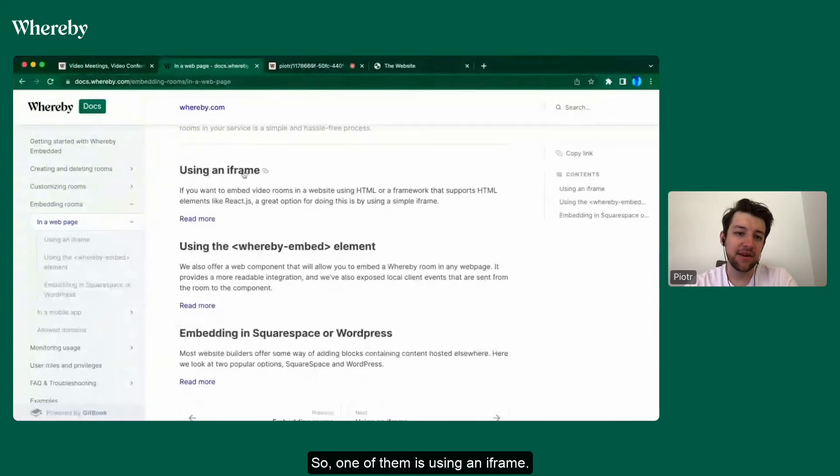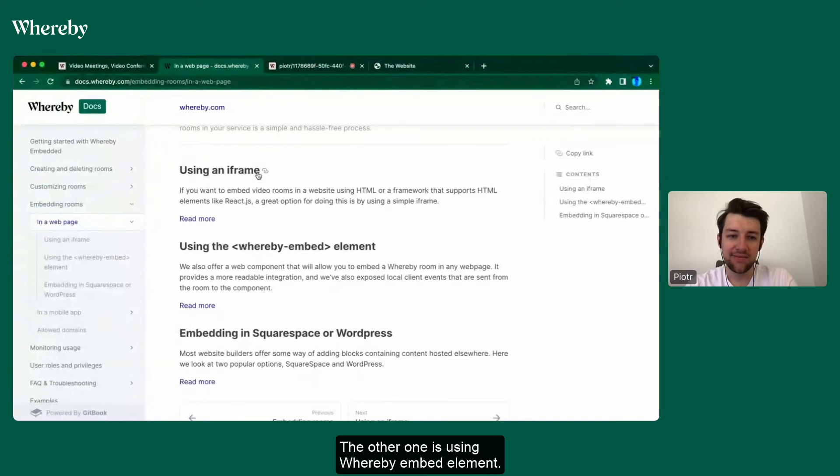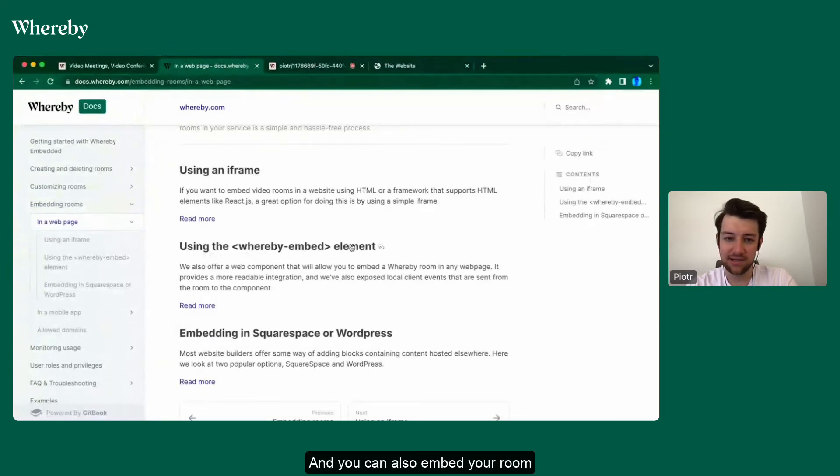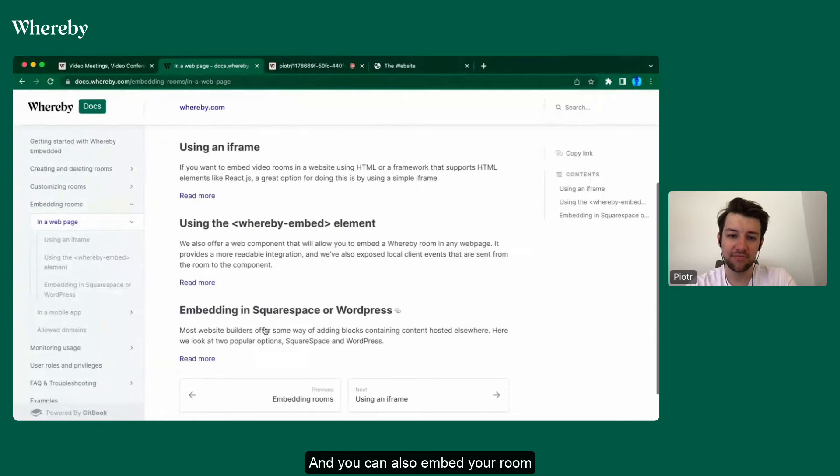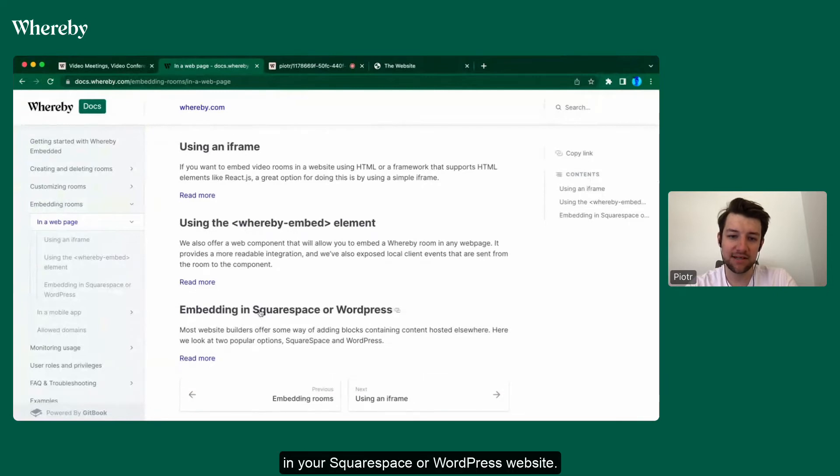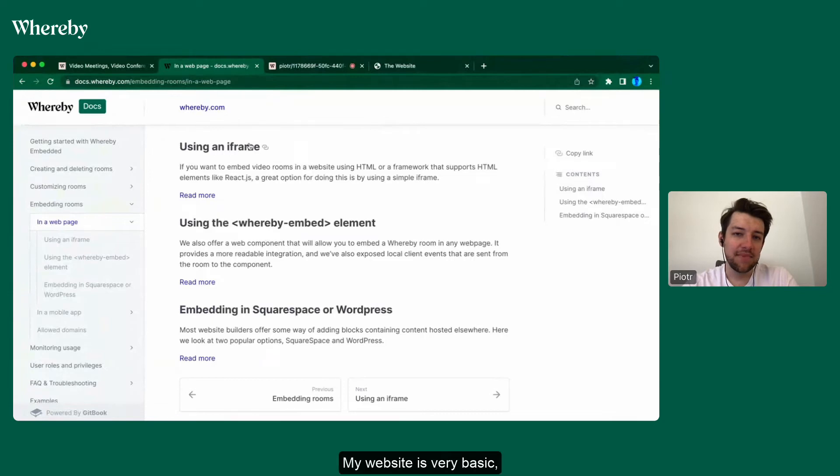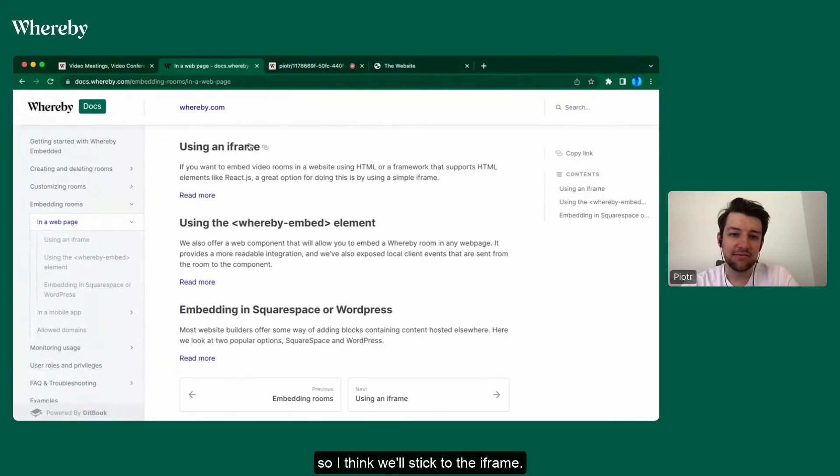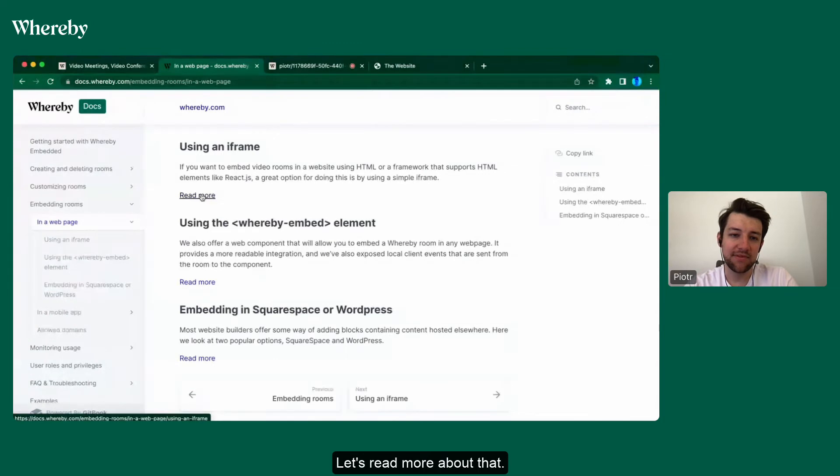As you can see, there's multiple options for embedding a room. One of them is using an iframe, the other one is using the whereby-embed element, and you can also embed your room in your Squarespace or WordPress website. My website is very basic, so I think we'll stick to the iframe.